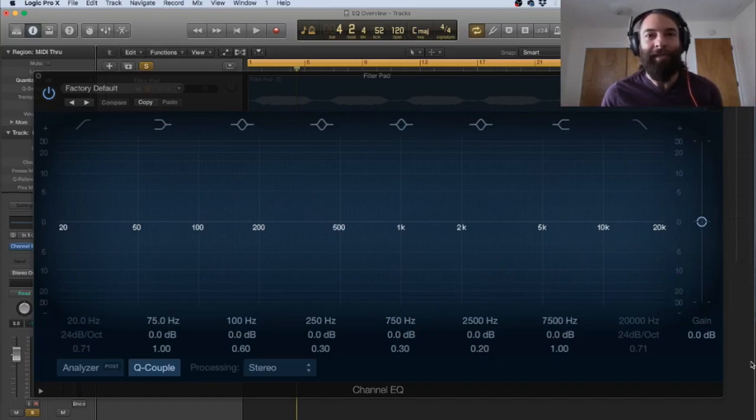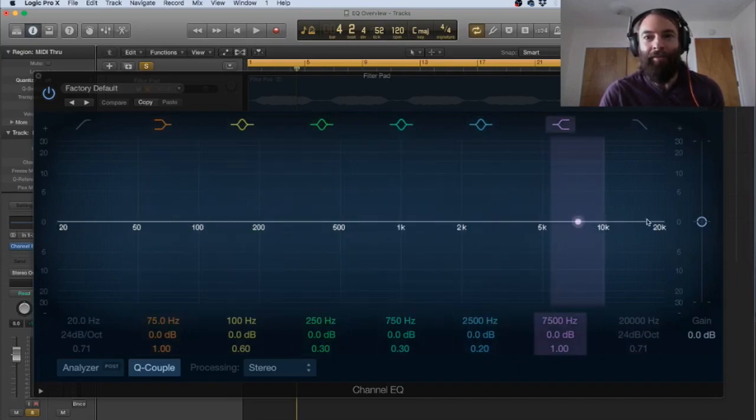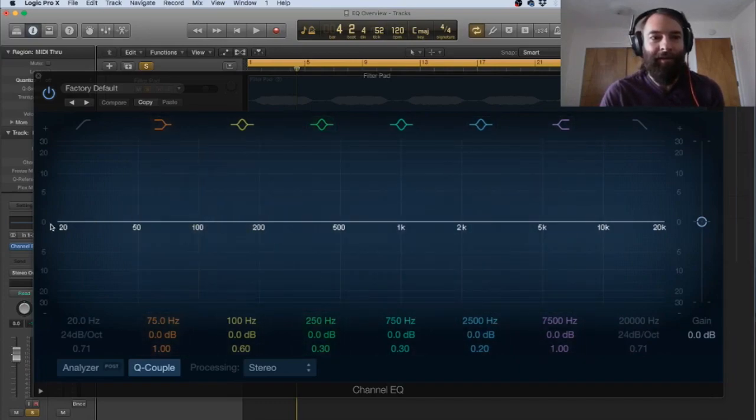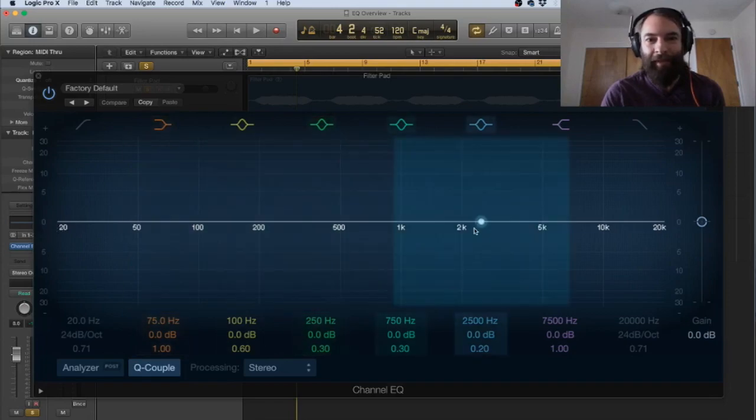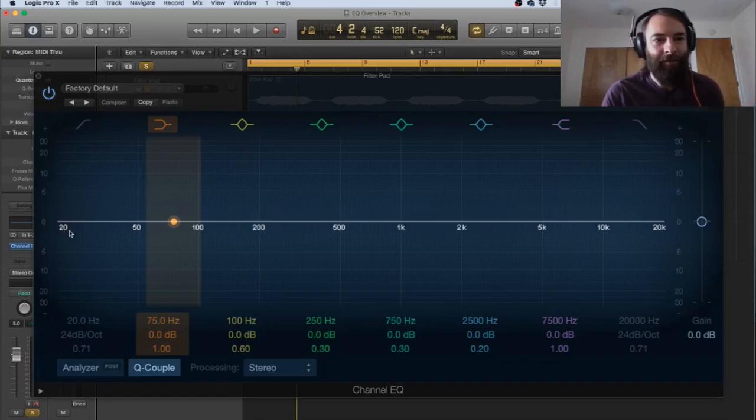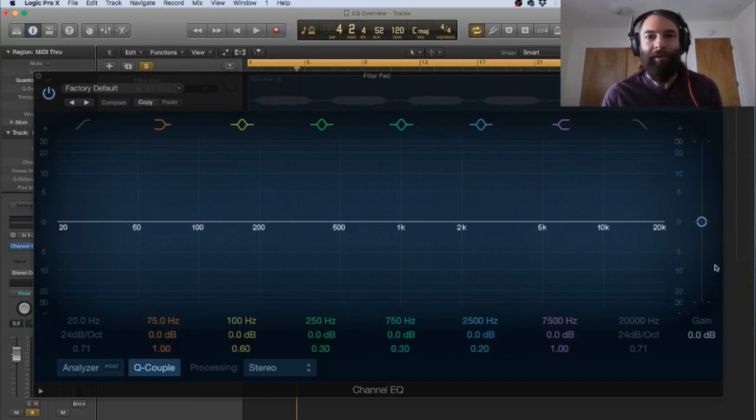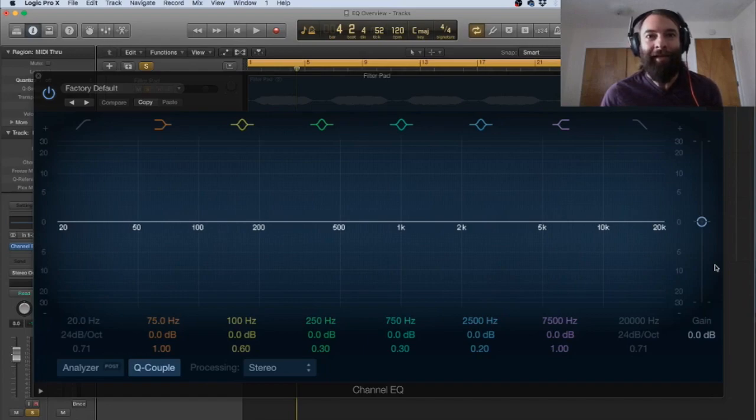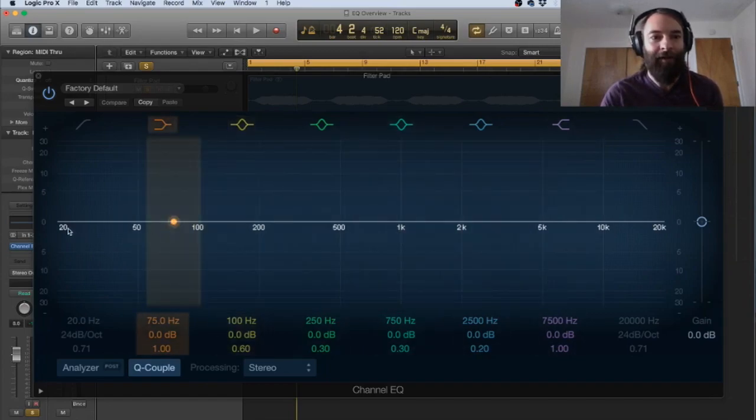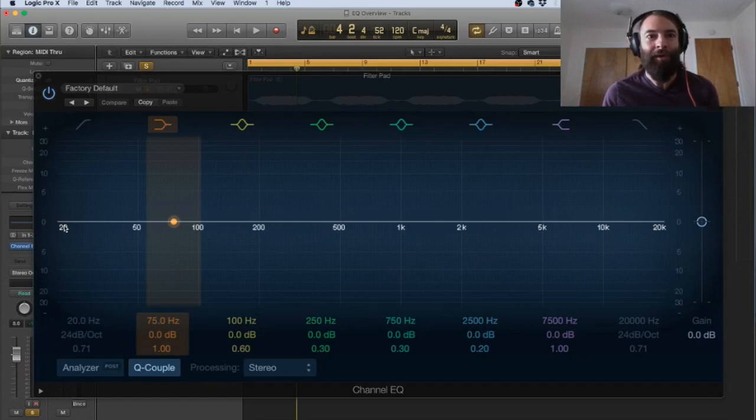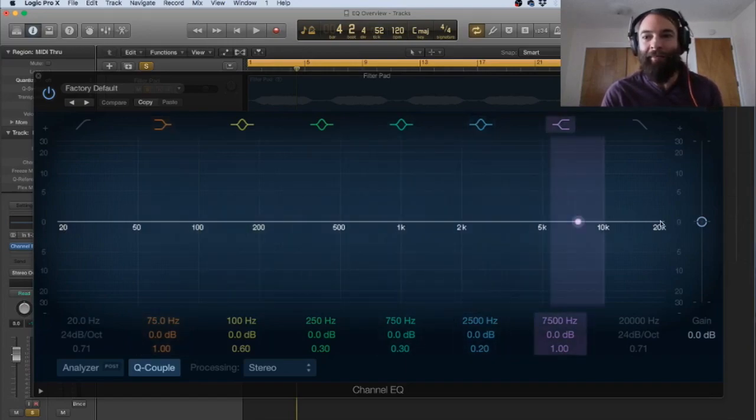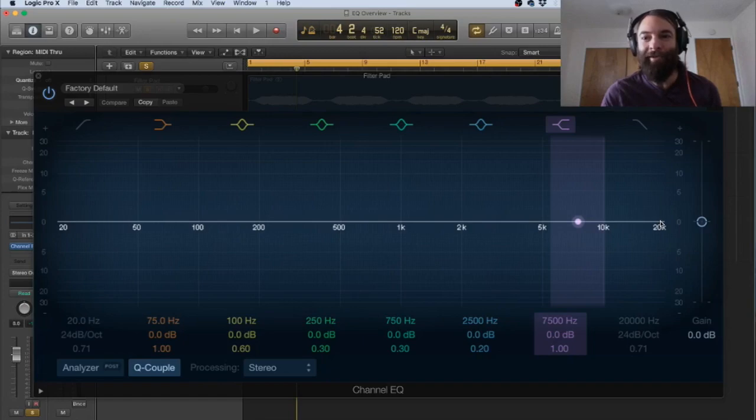So first I just want to go over the basics. So when you're looking at the EQ window, you see here you have these kind of measurements. So you have 20 on the x-axis, you have 20 on the low end and you have 20k on the high end. So what that's referring to is frequency as measured in Hertz. So you have on the very low end 20 Hertz, which is the bottom end of human hearing. We're not able to discern pitches below 20 Hertz. So it makes sense that the graph would start here. We're also not able to discern pitches over 20,000 Hertz or 20k.